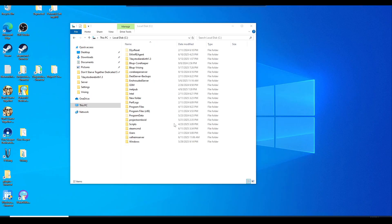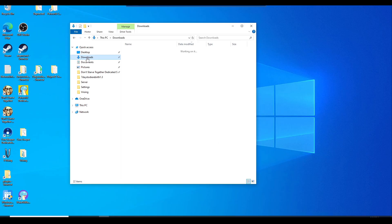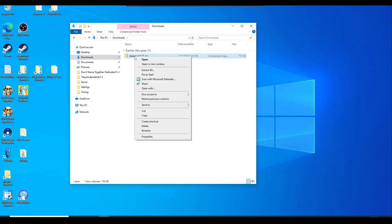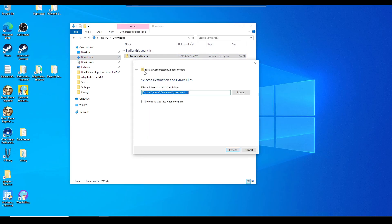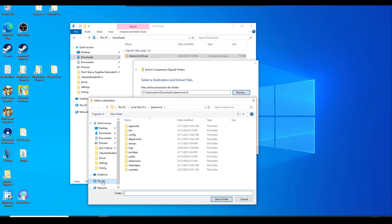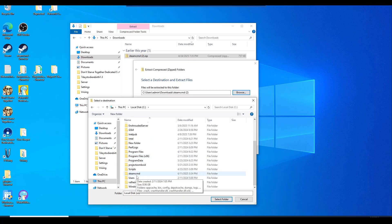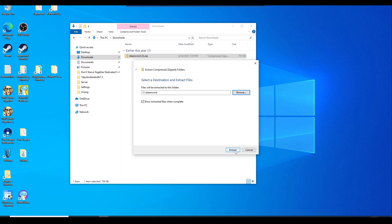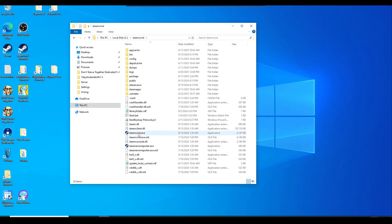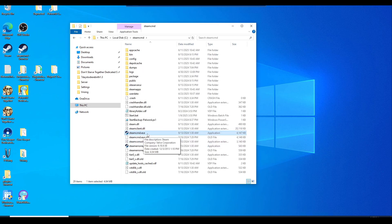Once you have Steam CMD downloaded it should be in the downloads folder. Just go ahead and right click, hit extract all. You can browse, and we'll go to This PC, C drive, and we're going to look for that new folder you just created called Steam CMD. Go ahead and select the folder and just hit extract.